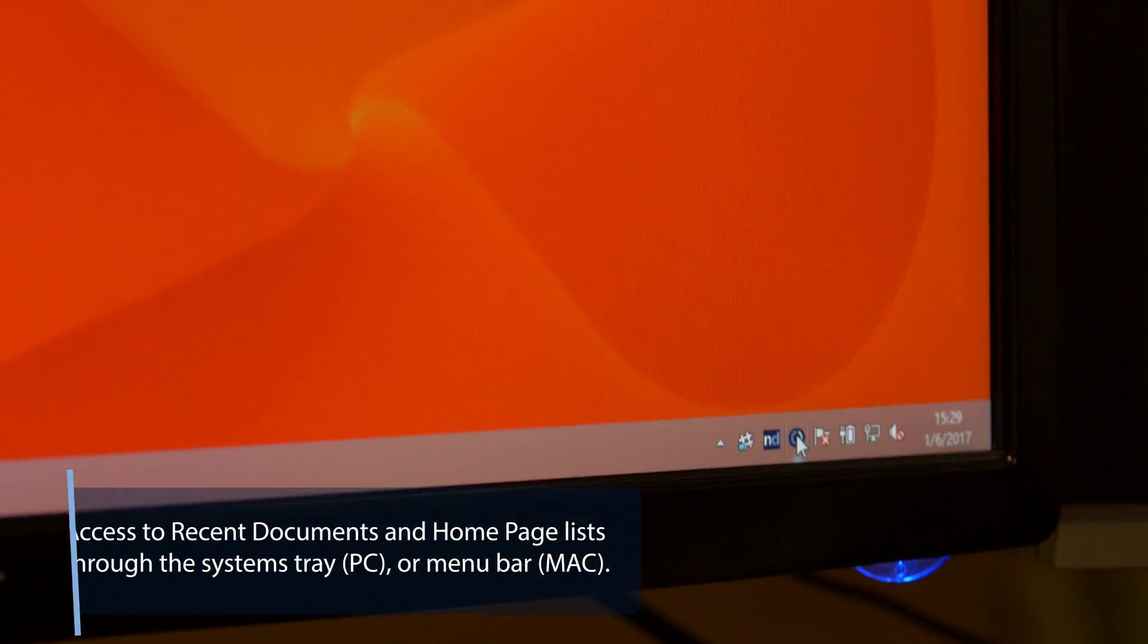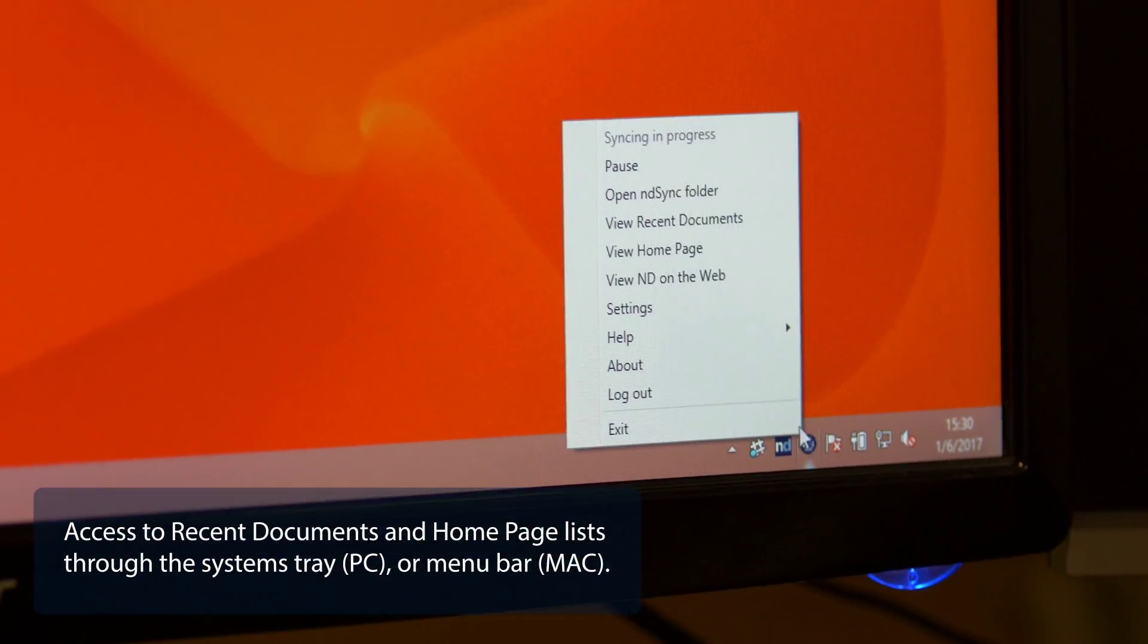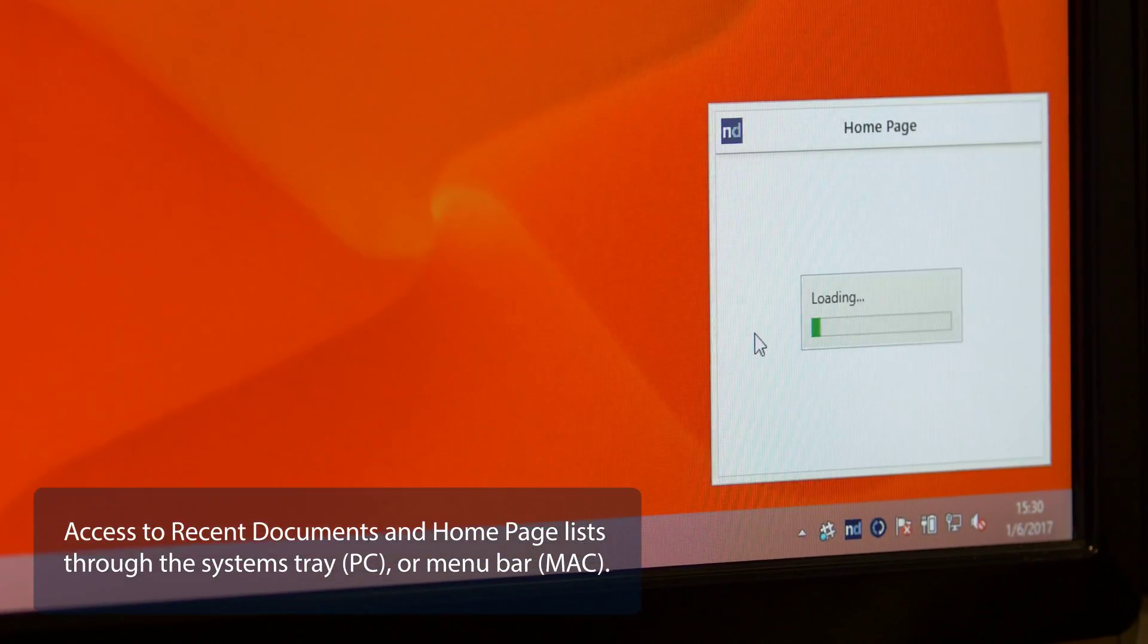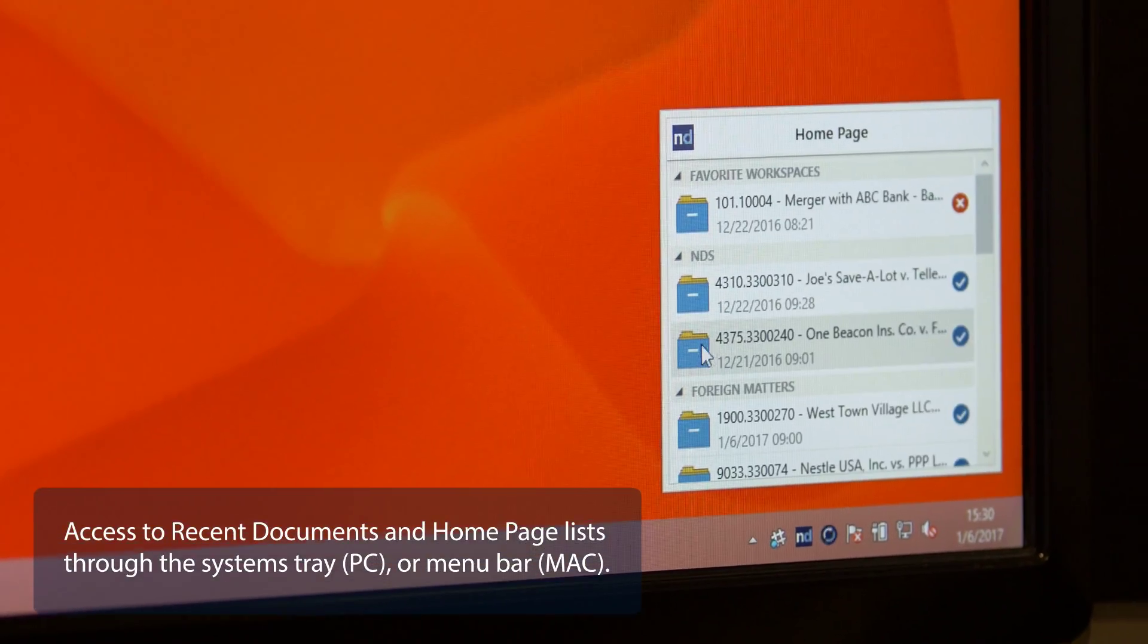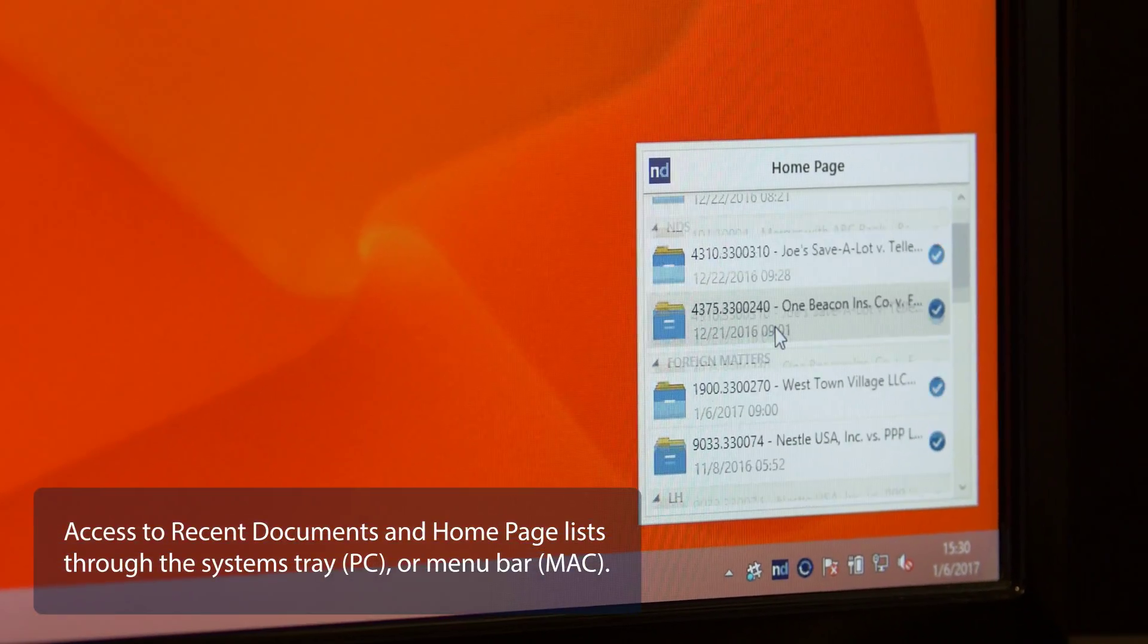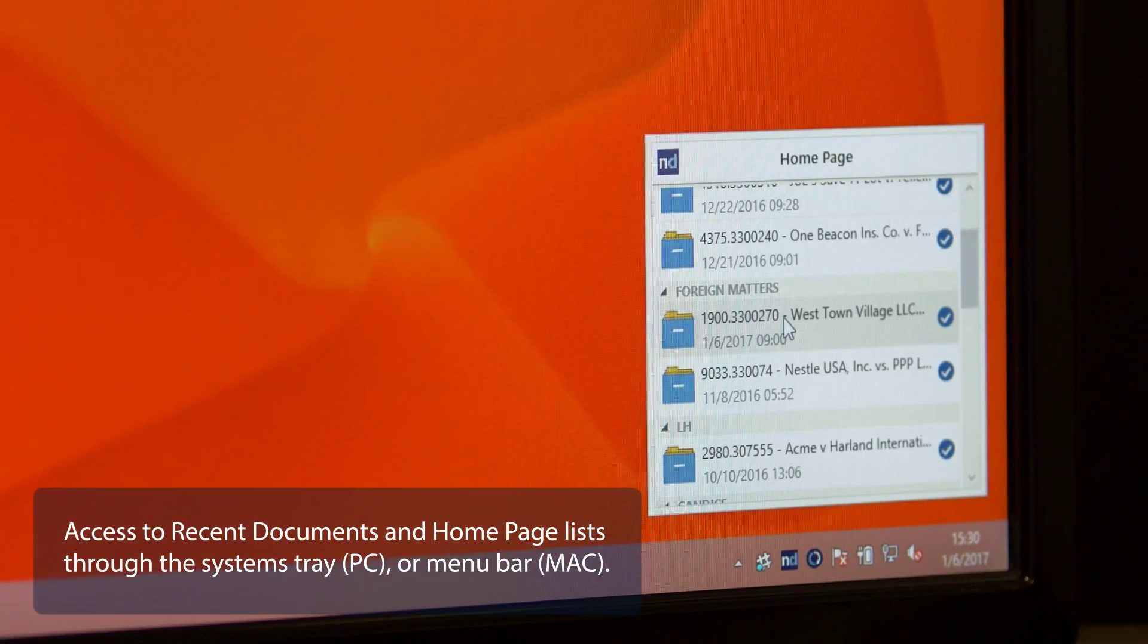Through the systems tray on a PC, or the menu bar on a Mac, you have quick and easy access to your recent documents and homepage lists.